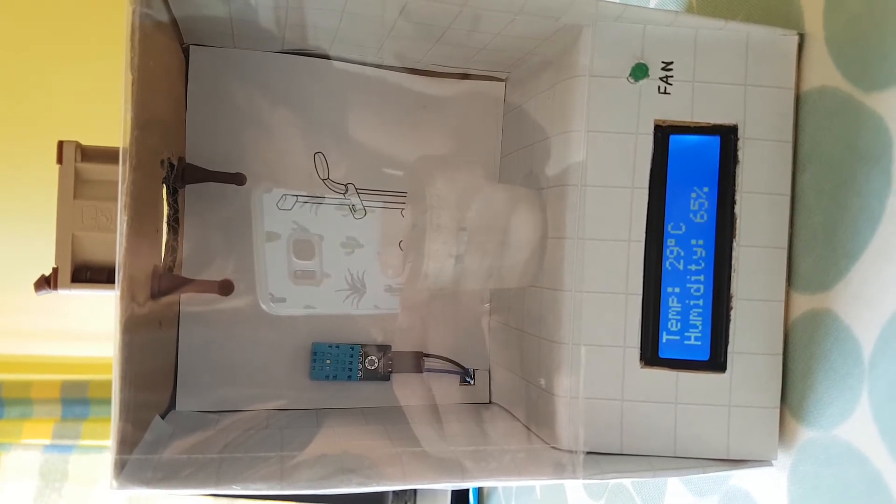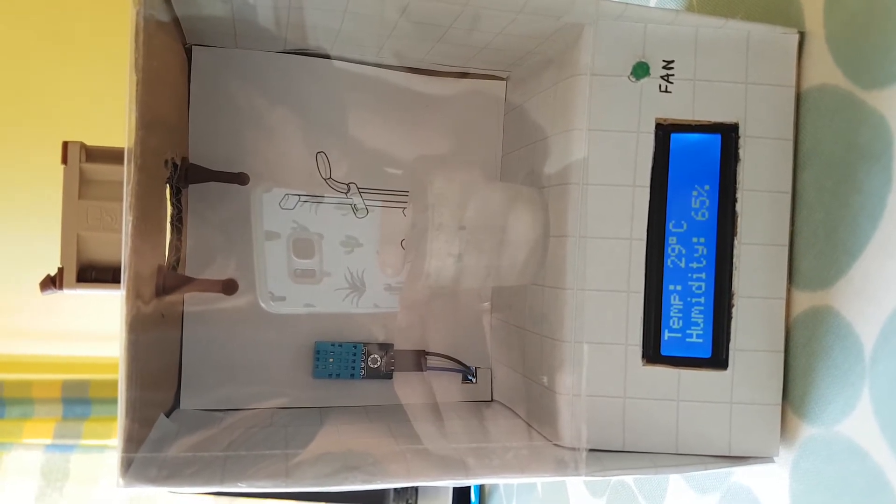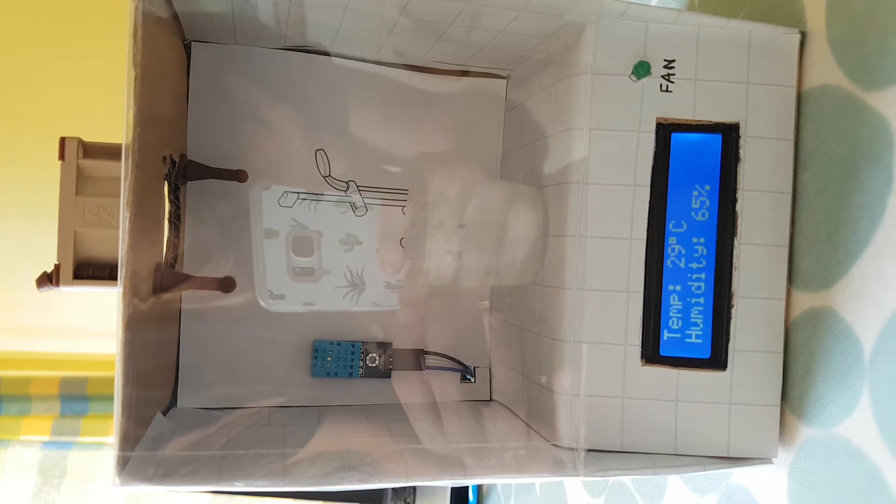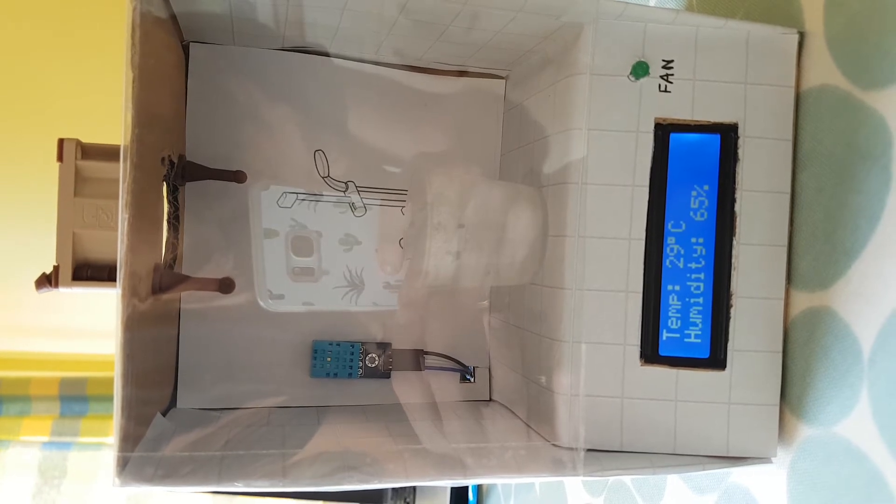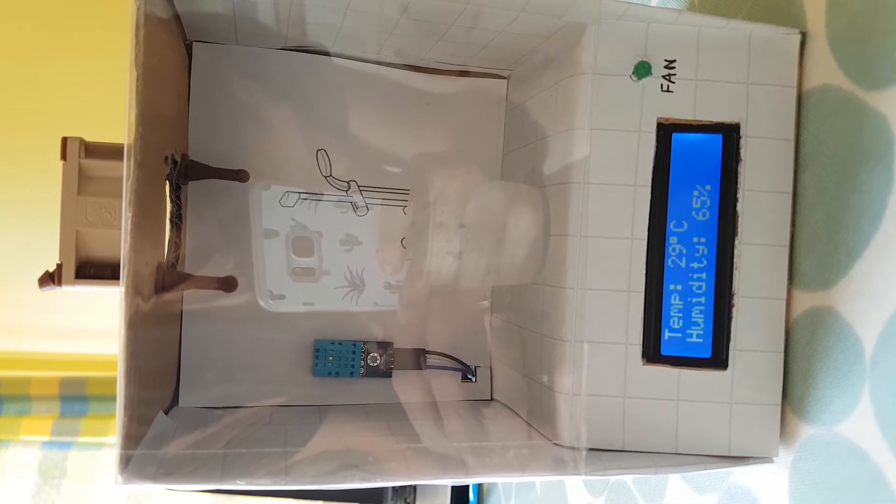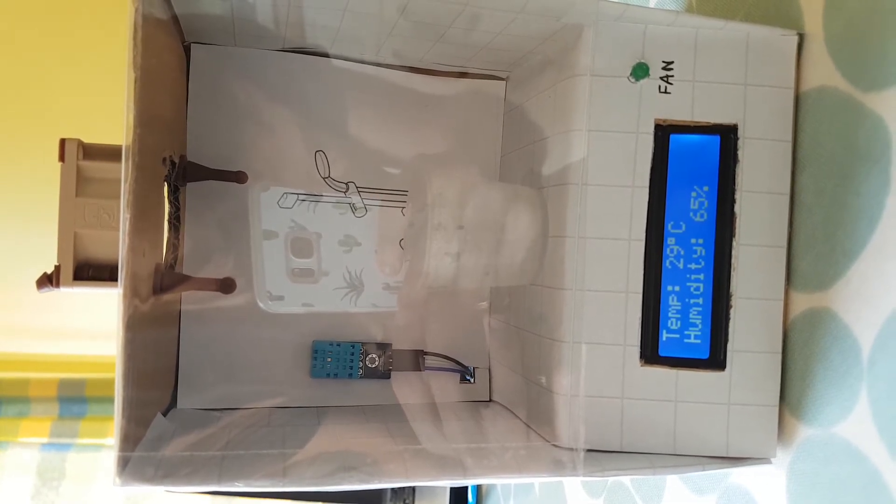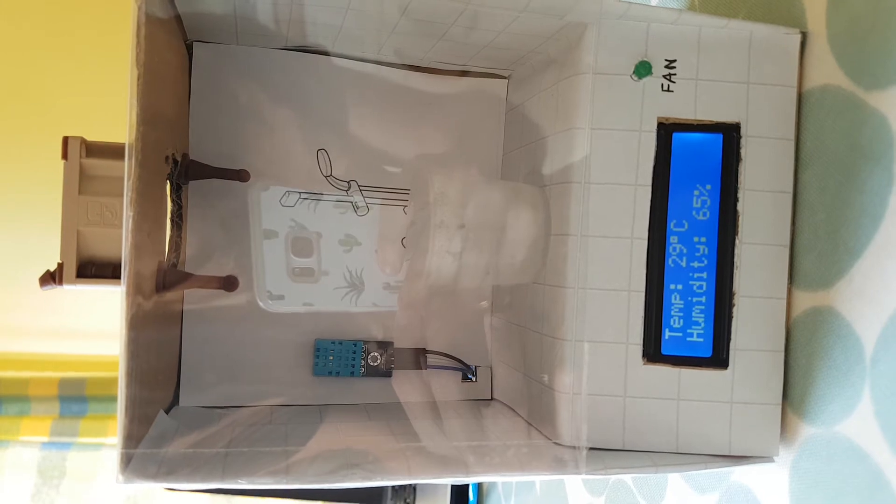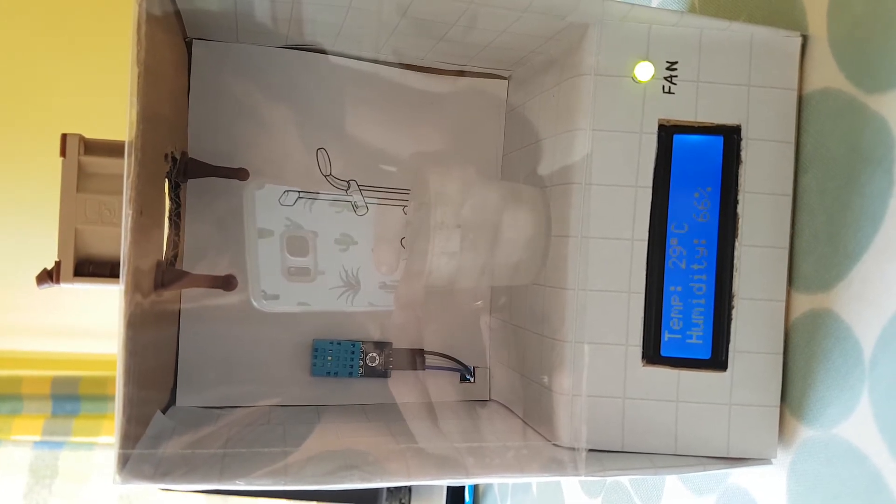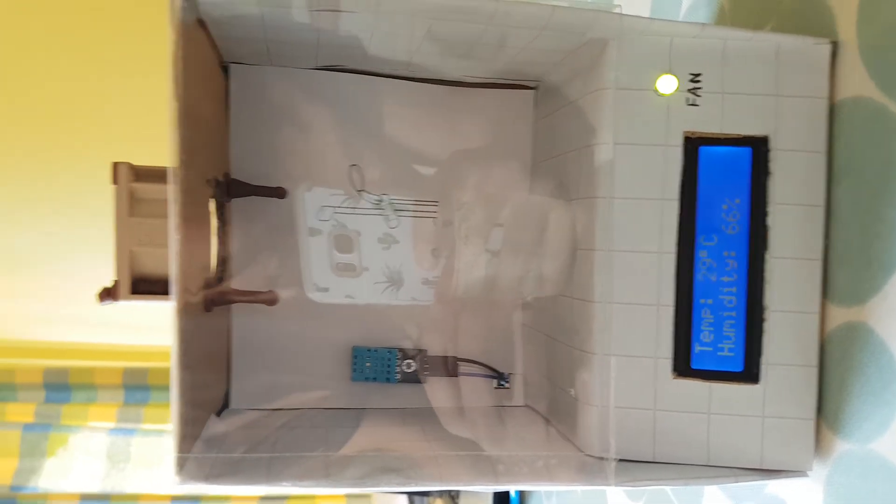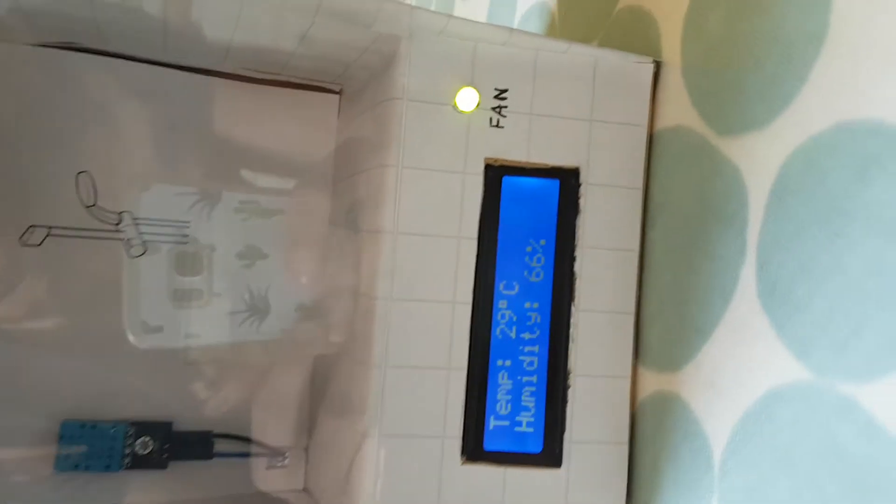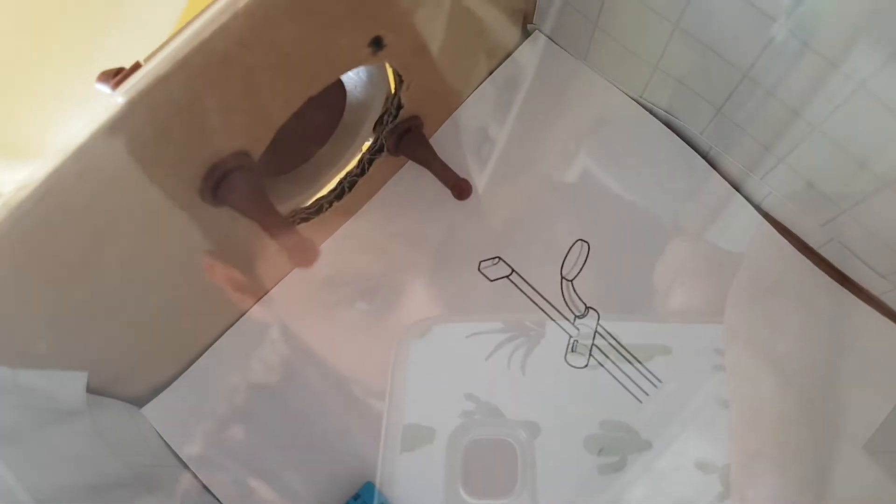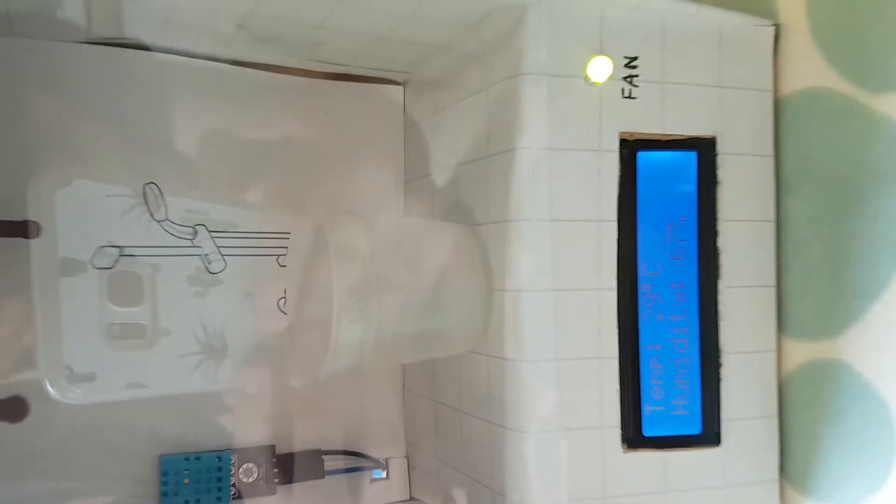64, 65, and 66. So the threshold has been met, the LED has come on, the fan has come on, extractor fan has come on.